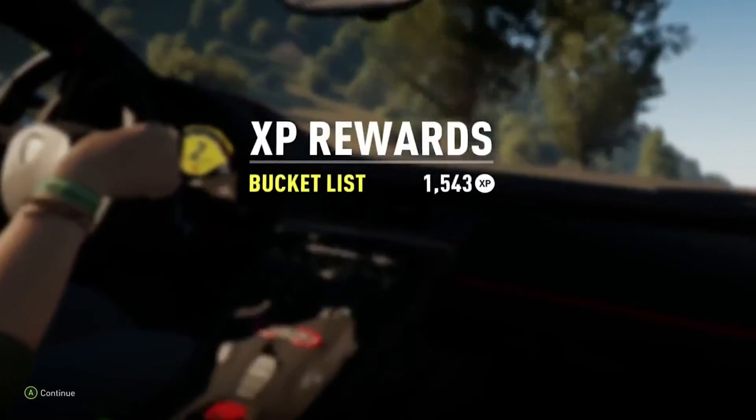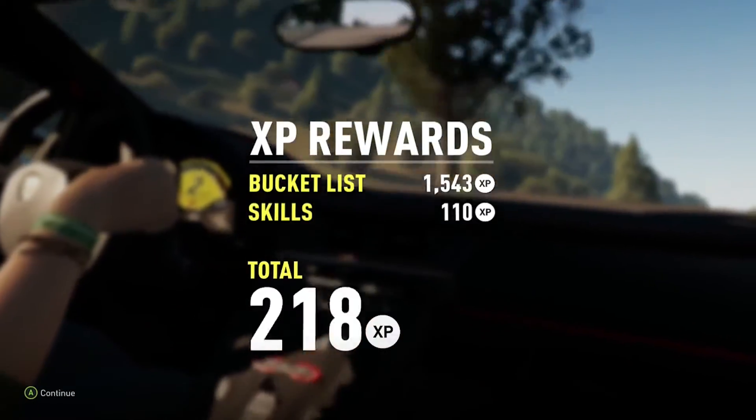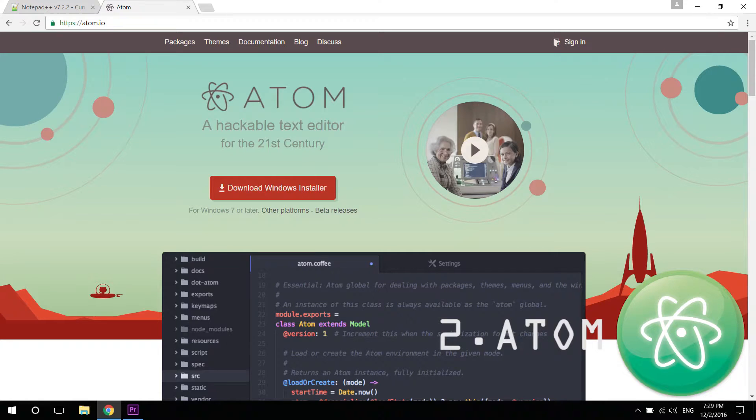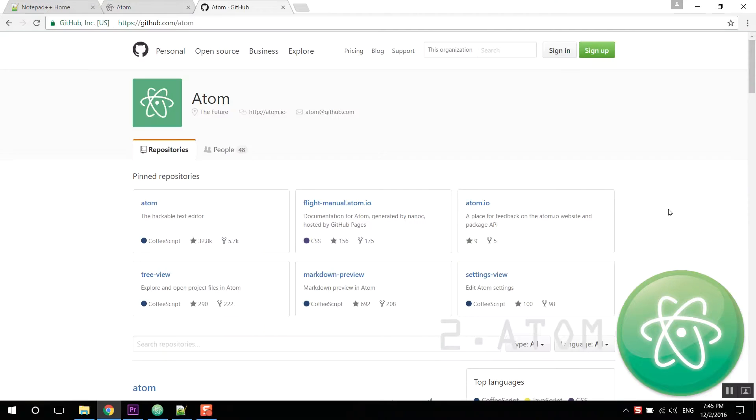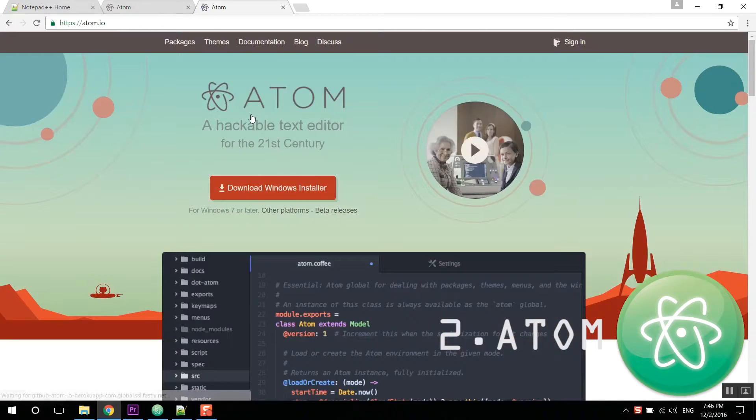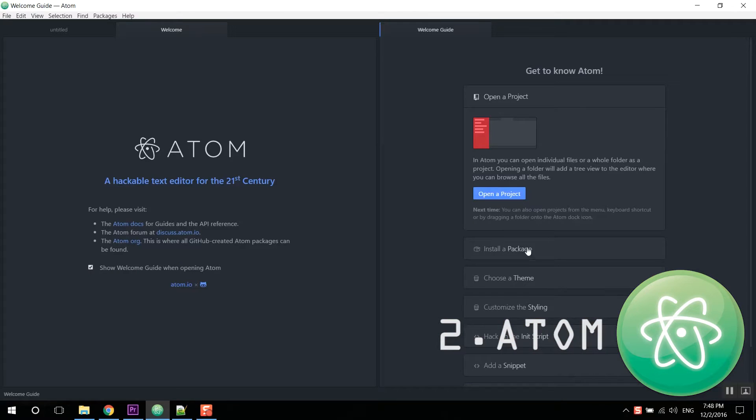On the second number we have the Atom text editor. Yeah you know it, it's the hackable text editor by GitHub and you have the source code to it so you can actually make changes to it and make it even better.